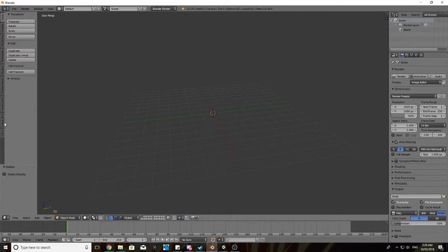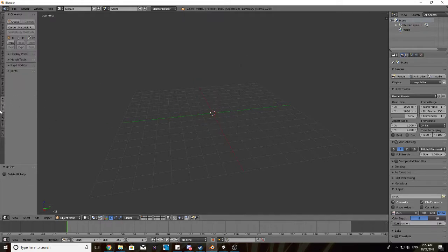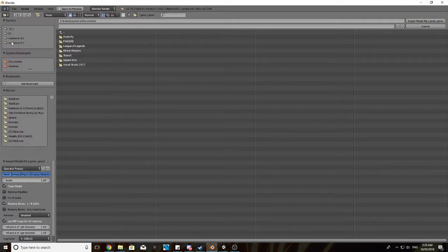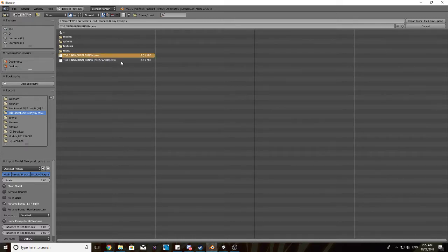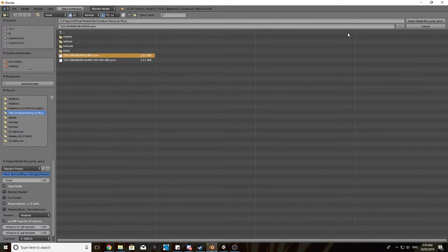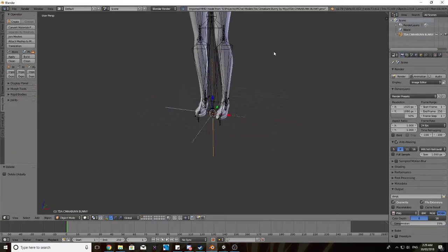Now you want to go into your MMD tools tab, press import, and then you want to go to your model, this is my model here, I'll open this up.